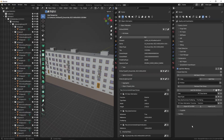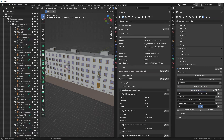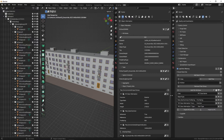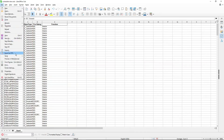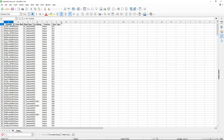Now I'll add the most important column: the type mark, which we'll use for grouping. I'll name the column 'Door Type'. The query is "Ifc Door Information".TypeMark — again in quotation marks because the property set name has spaces. After exporting and reloading, we can see the door type column is nicely populated.